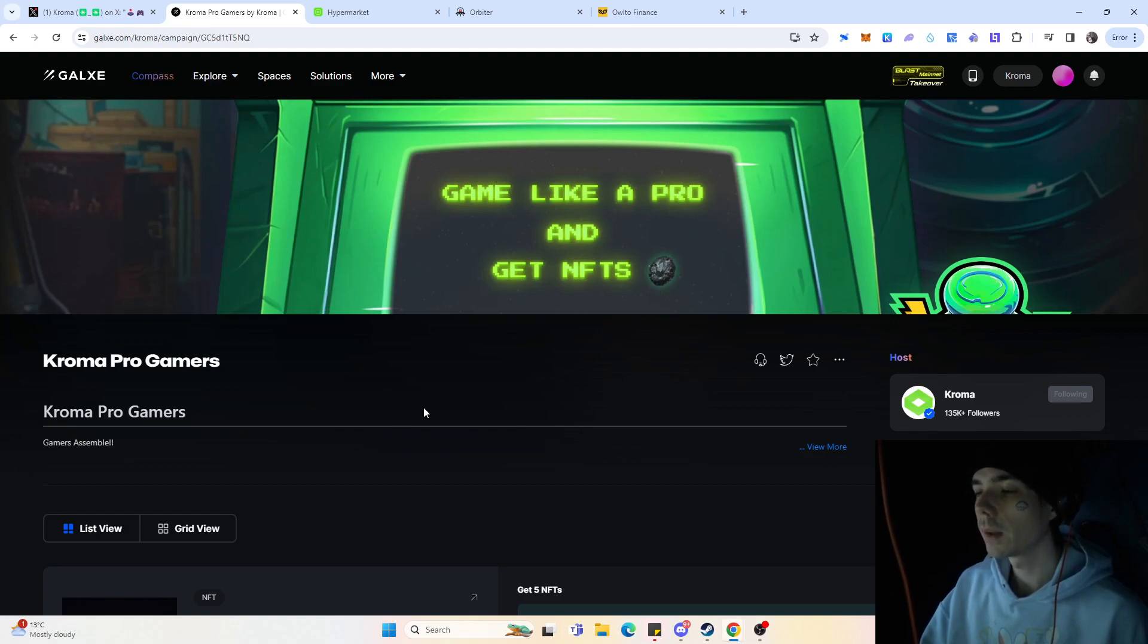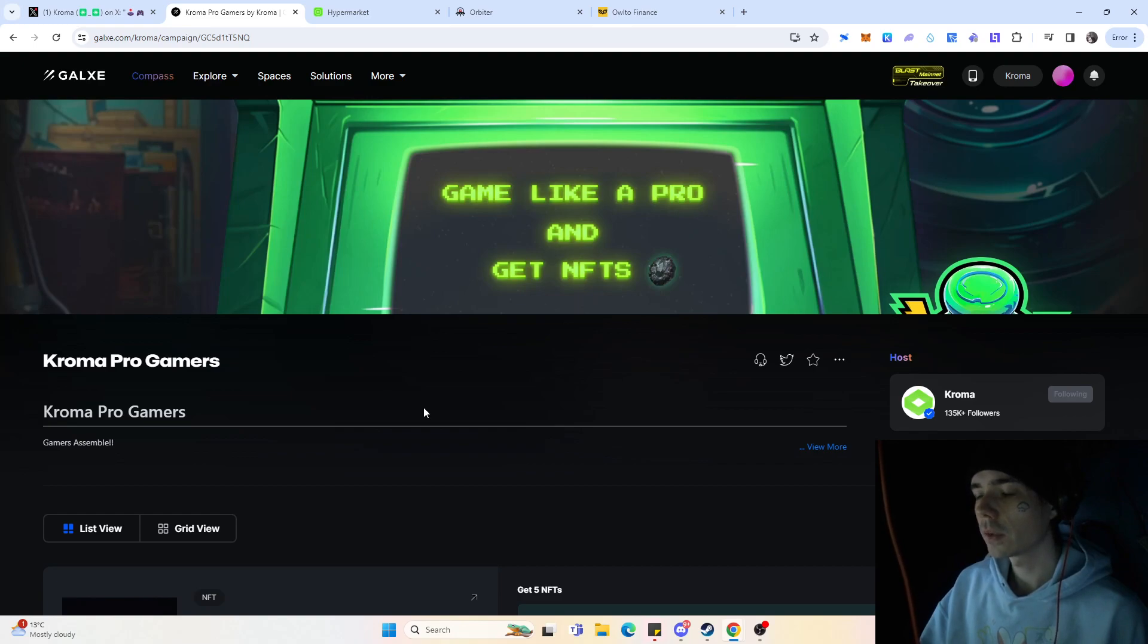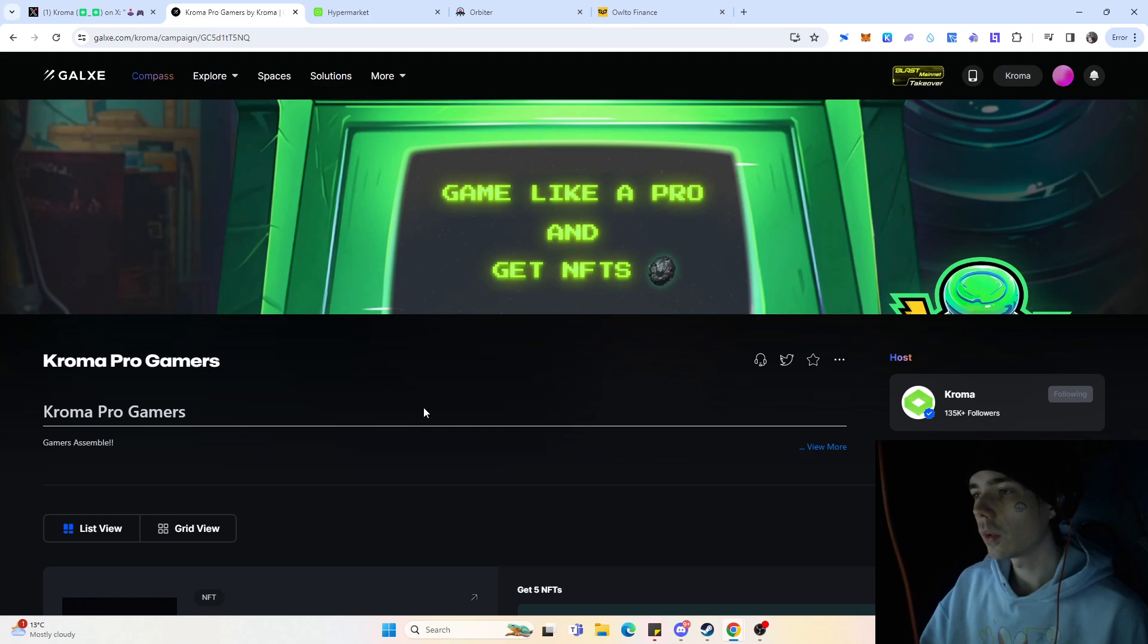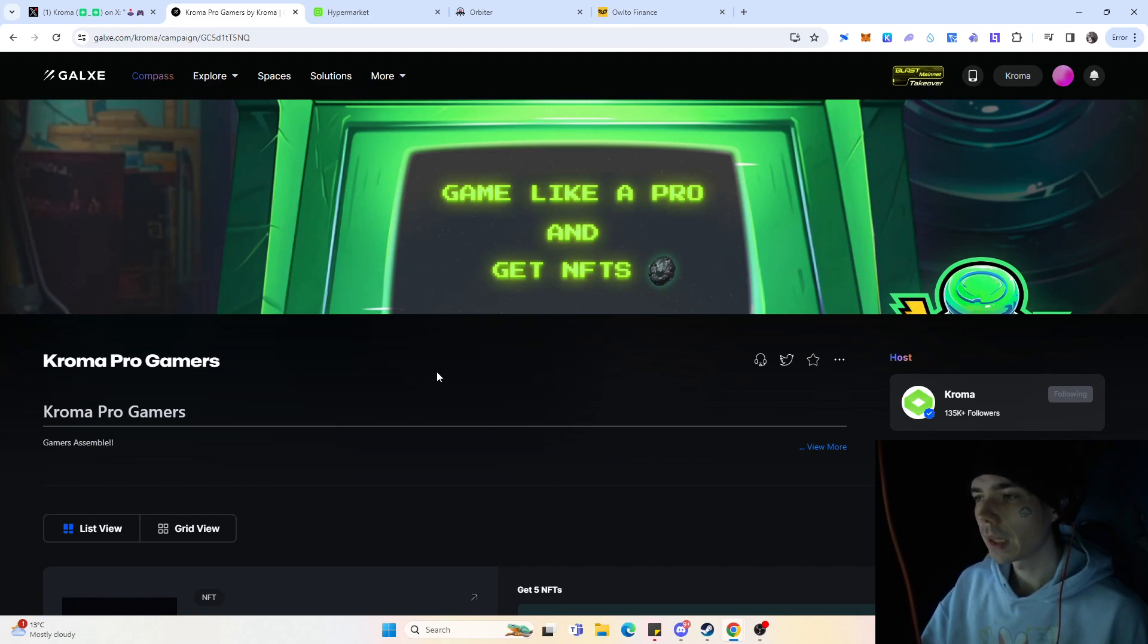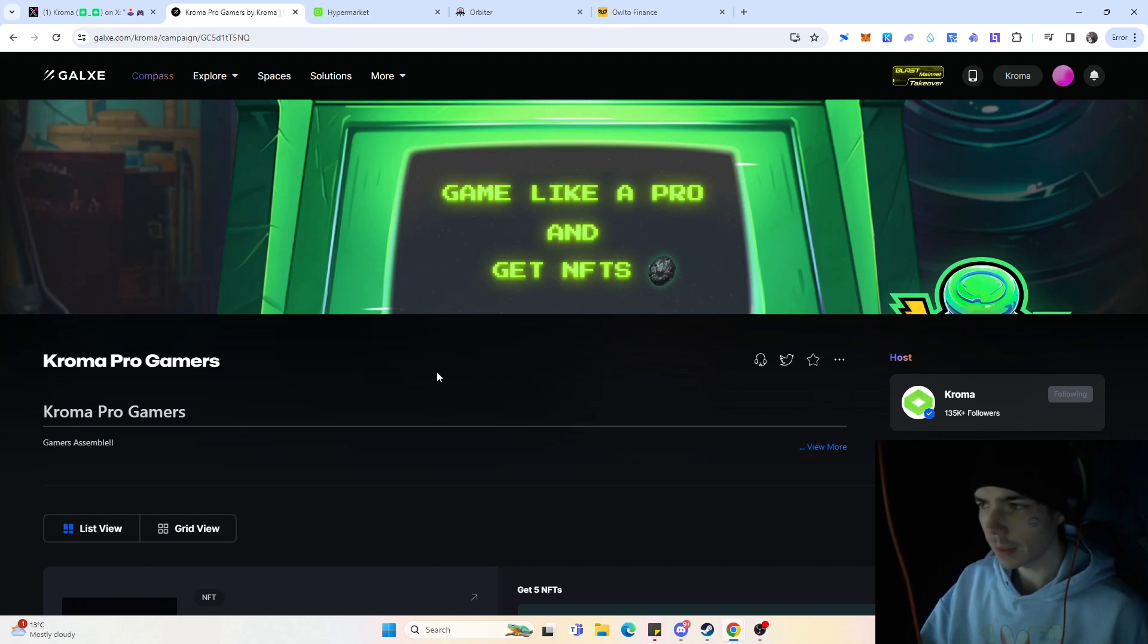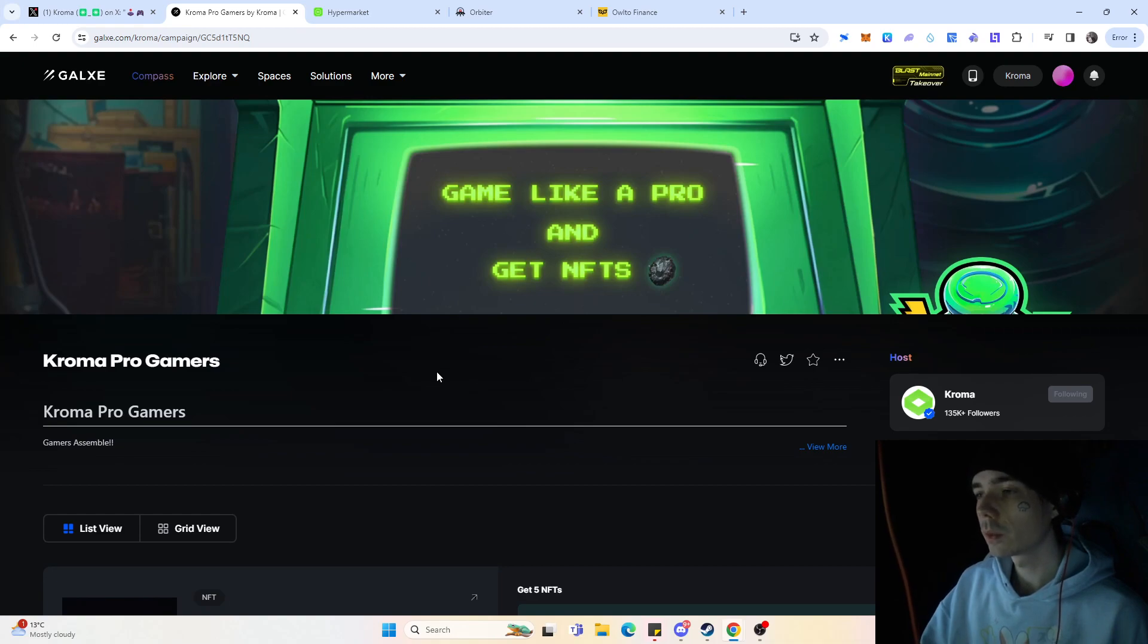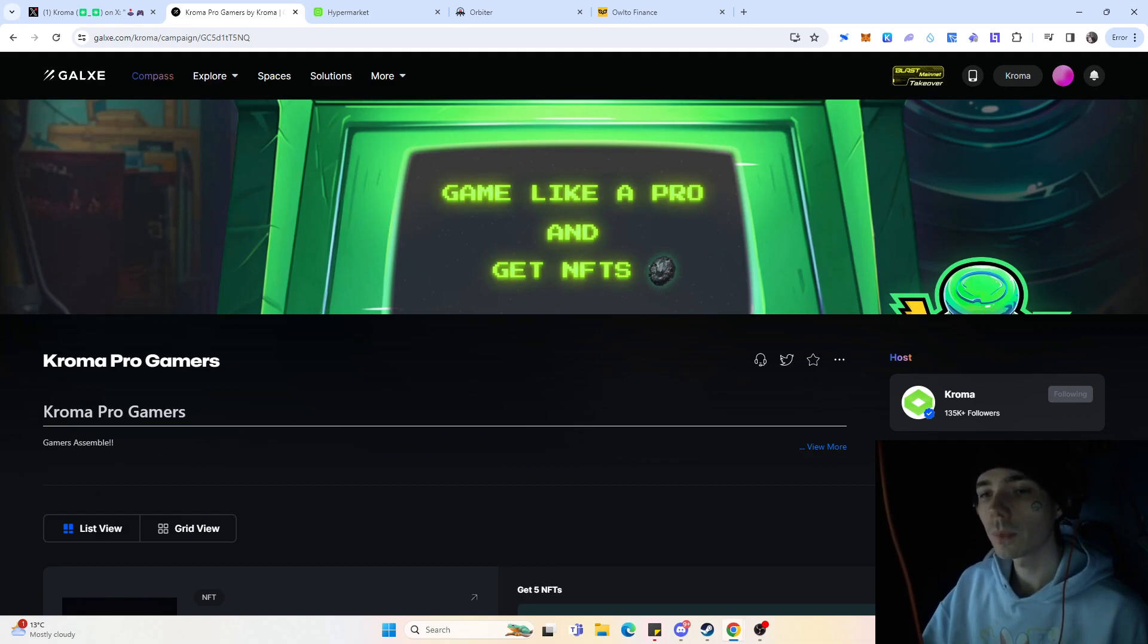And I think it's one of the airdrops that's a bit under the radar. Not a lot of people are aware about it simply because there's not as much hype as for example about ZK Sync. Everyone knows ZK Sync, so obviously the hype around it is a bit bigger than, for example, something like Kroma. And nevertheless, it's definitely worth doing. So again, all the links in description down below, and we will see us in tomorrow's video. Bye!